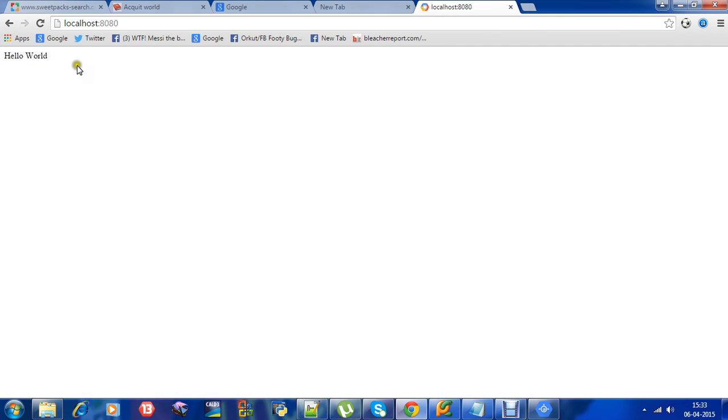So that's the hello world example. Now we'll see how to build a form using Python in Google App Engine, take the input, and then store it to the datastore.